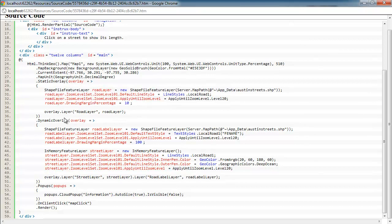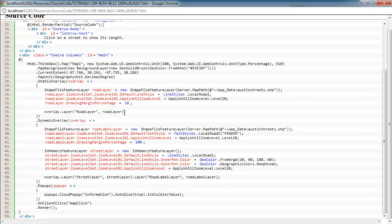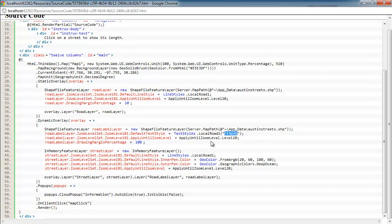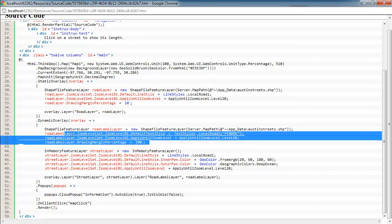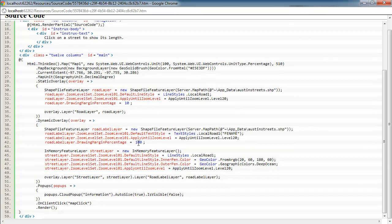So after we add that overlay, we come down here and we want to label some of the streets as well. So we add the shape file feature layer again and set up a text style on it based on the FE name column. So some of the roads will be labeled on our map to give the user some guidance that way.